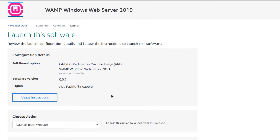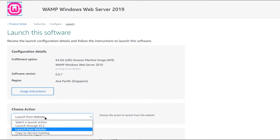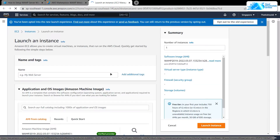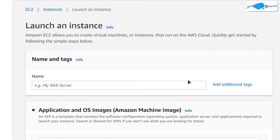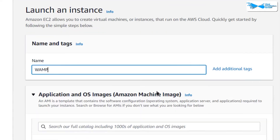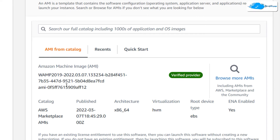From this page you get two options to launch the EC2 virtual machine — either from the website or from the EC2 Management Console. Change it from website to EC2 and click Launch. This will open the EC2 Management Console in a new tab where you can customize the virtual machine. Give it a deployment name — for example, WAMP.